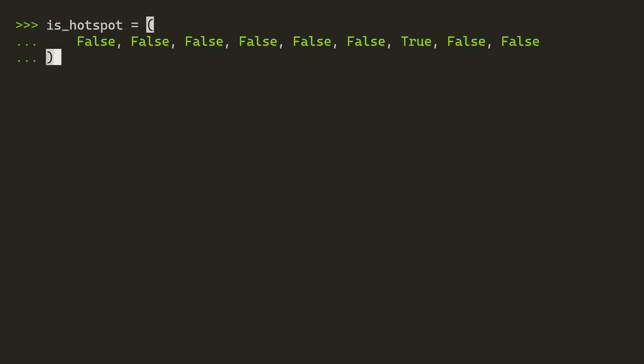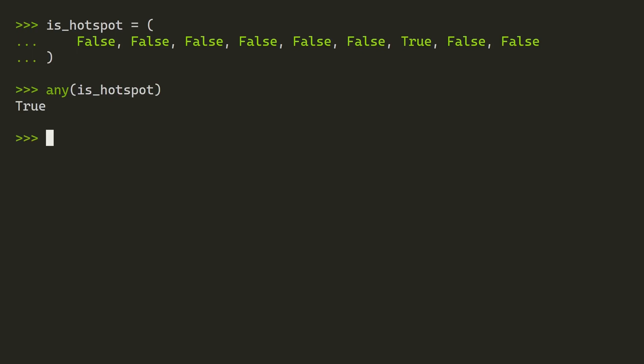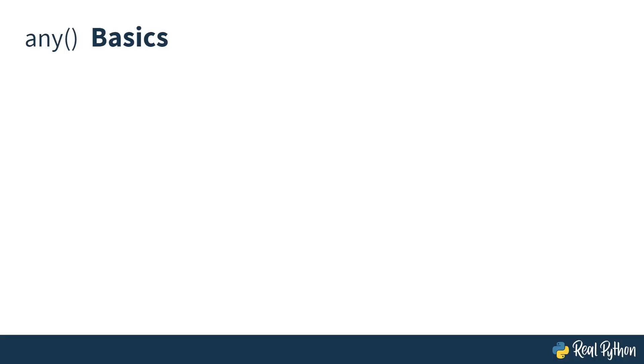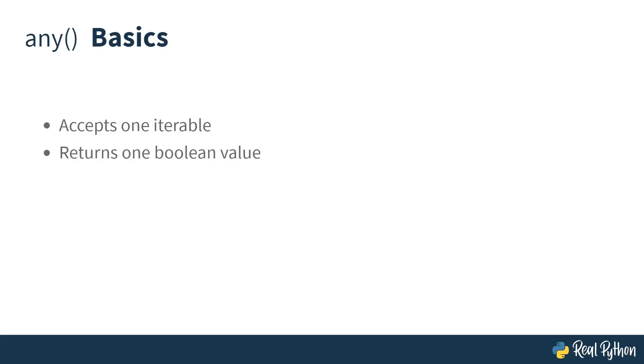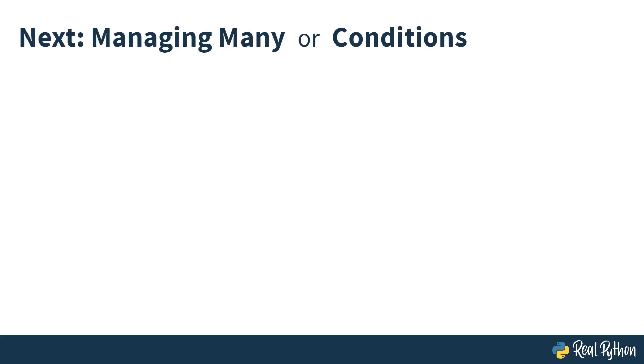This is also true of a generator, which is indicated by the normal brackets. This will return true, again, because there is at least one true value in this generator. And there you have it—that's the basics of using the any function. It accepts one iterable and returns one Boolean value. Next up, you're going to learn how to manage many or conditions.